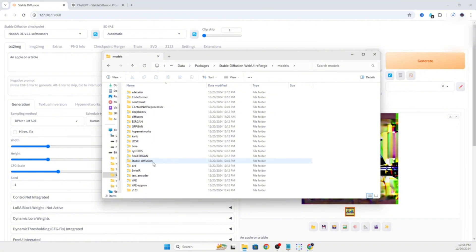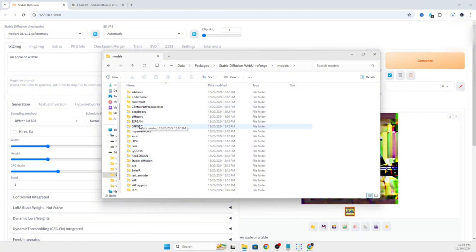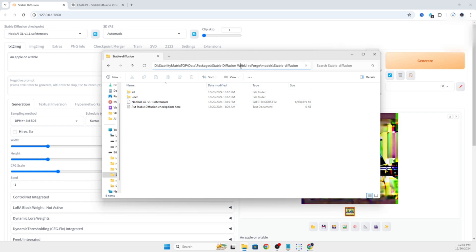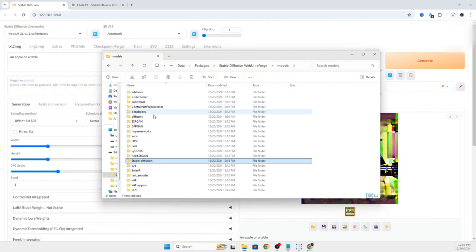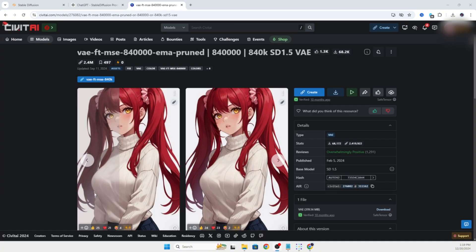Once the file is finished downloading, you'll navigate to the Stability Matrix top folder and then into Data and then Packages and then Stable Diffusion Web UI Reforge. And then inside of the models folder, you will see Stable Diffusion. This is where you will put your large checkpoint model of the Realism by Yogi that we just downloaded. Then we'll head over into the LoRa folder where we'll put the more details LoRa that we downloaded for Stable Diffusion 1.5.